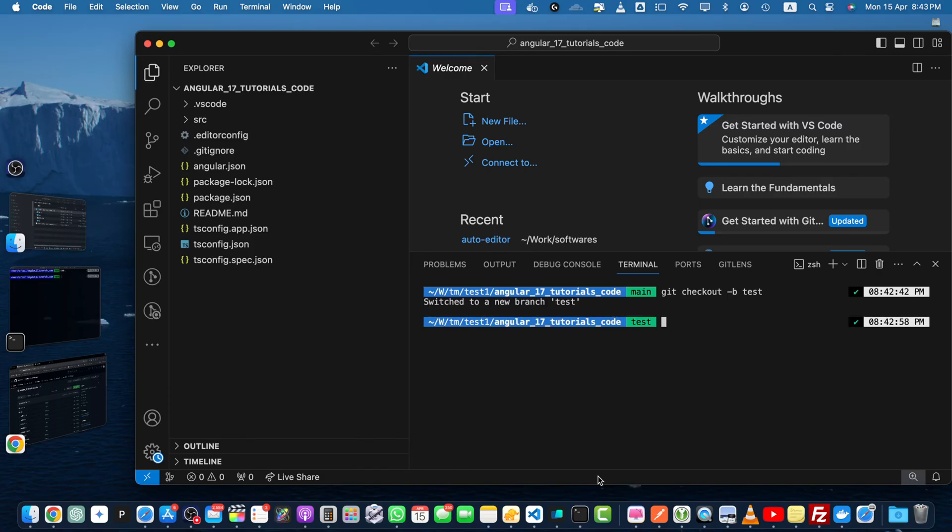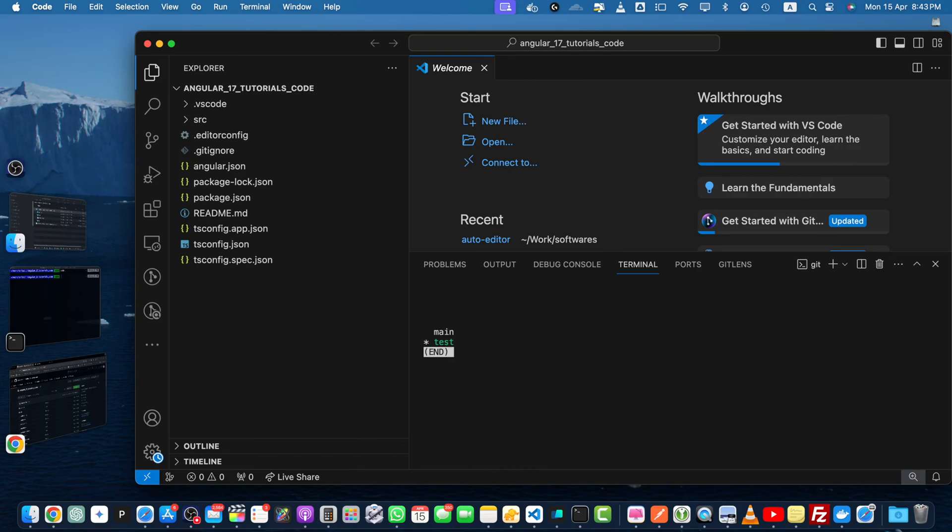Now you can see that it has been switched to the test branch. You can also double check it by using the command git branch. You can see that you are on the test branch right now.